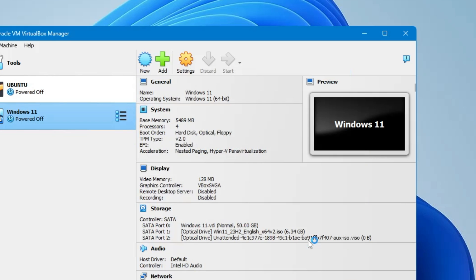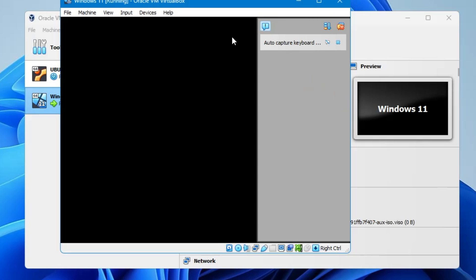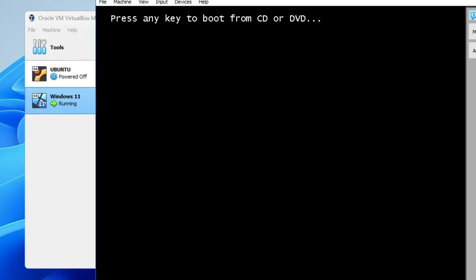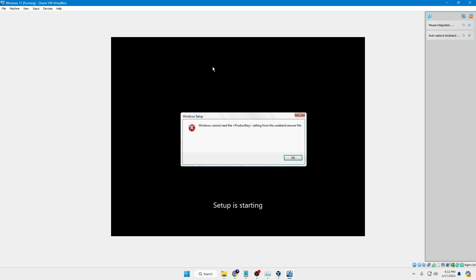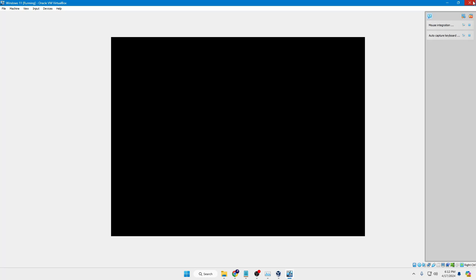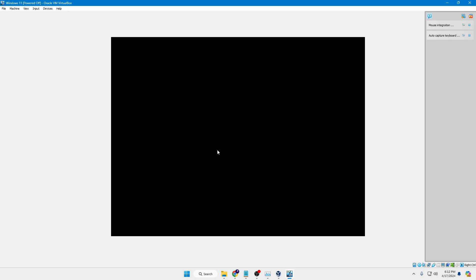Click Finish and the virtual machine will start loading. Press any key to boot from the CD. We get an error saying 'Windows cannot read the product key' — no need to worry. Click OK, close the box, then click to power off the machine and click OK.